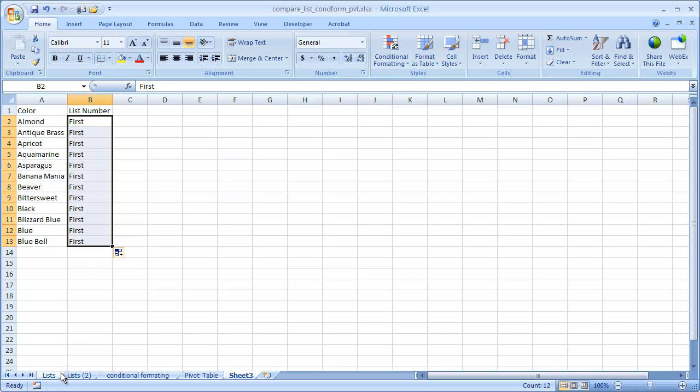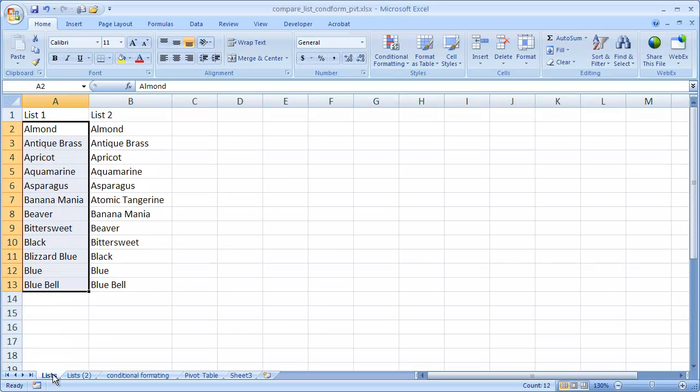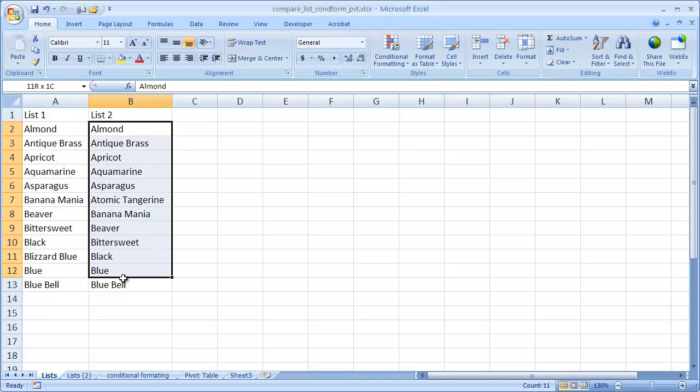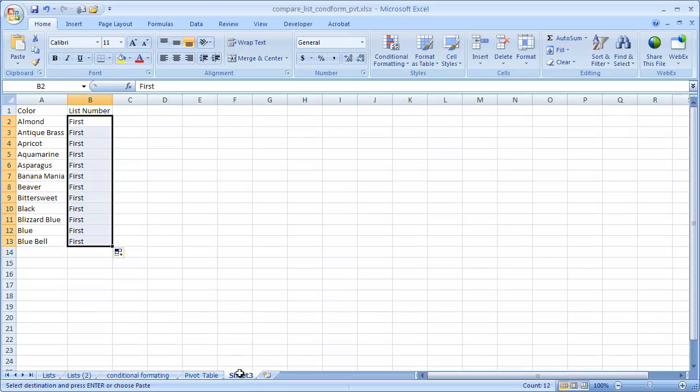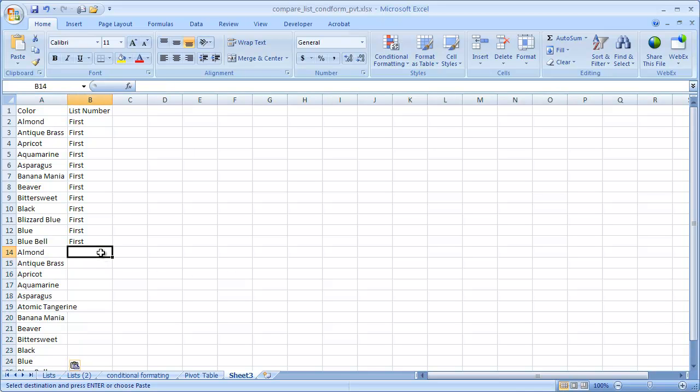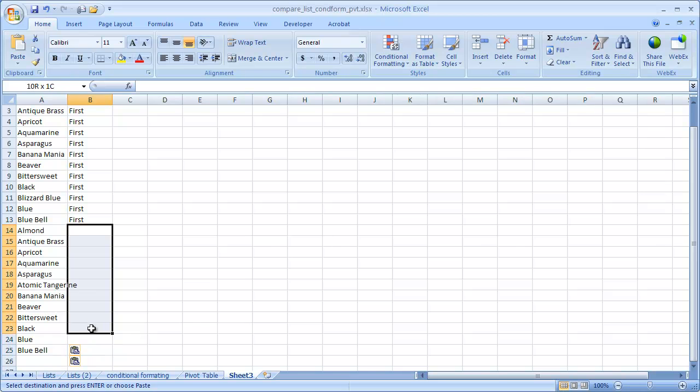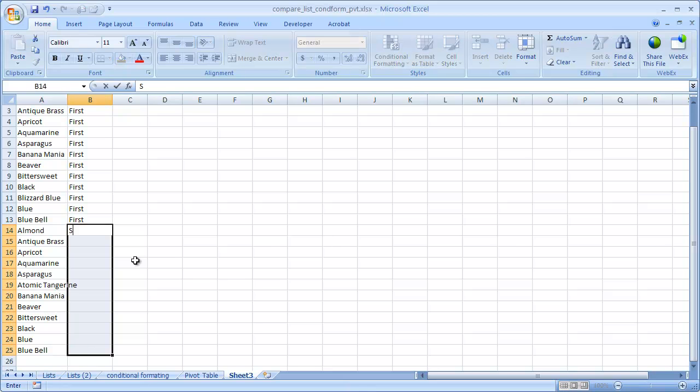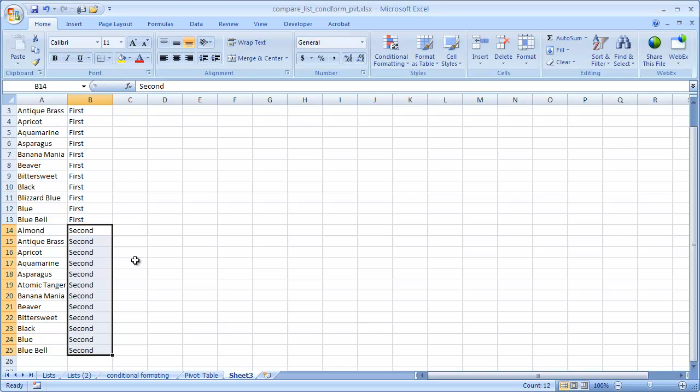Now we've got to get our second list. So I'll go ahead and select that. Control C, go back into sheet 3, and Control V to paste. Another way to copy values down is just select the first cell, and drag it down here. And then without clicking anything yet, just type in Second, S-E-C-O-N-D. And then press Control Enter. And you can see that it copied everything down, which was kind of nice.